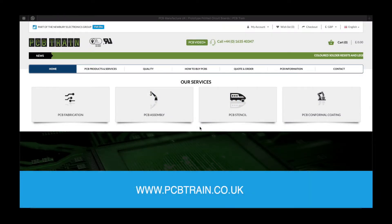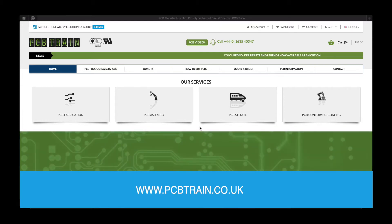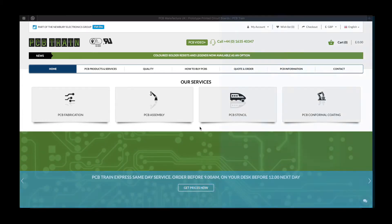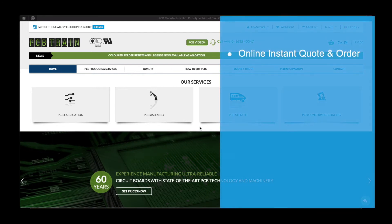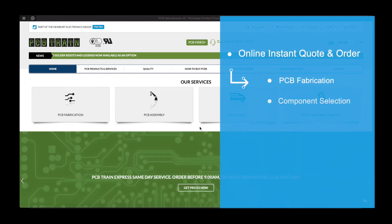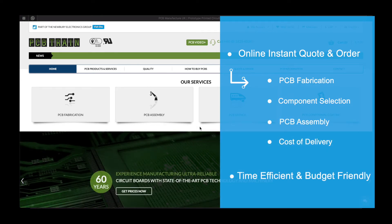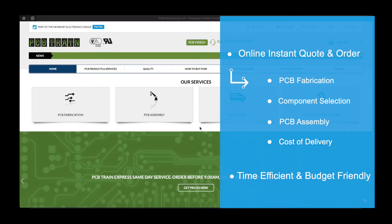Welcome to the PCB Train online assembly tool. This tool allows you to generate a quote for your project quickly and easily, all the way through PCB fabrication, component selection, and PCB assembly to cost of delivery. This drastically reduces the time lost in waiting for quotes, allowing you to save time and money on your project.